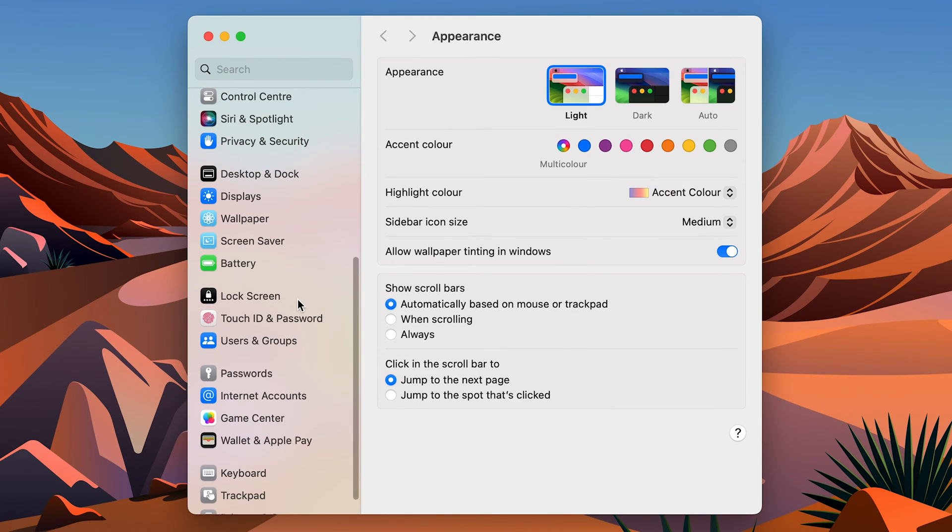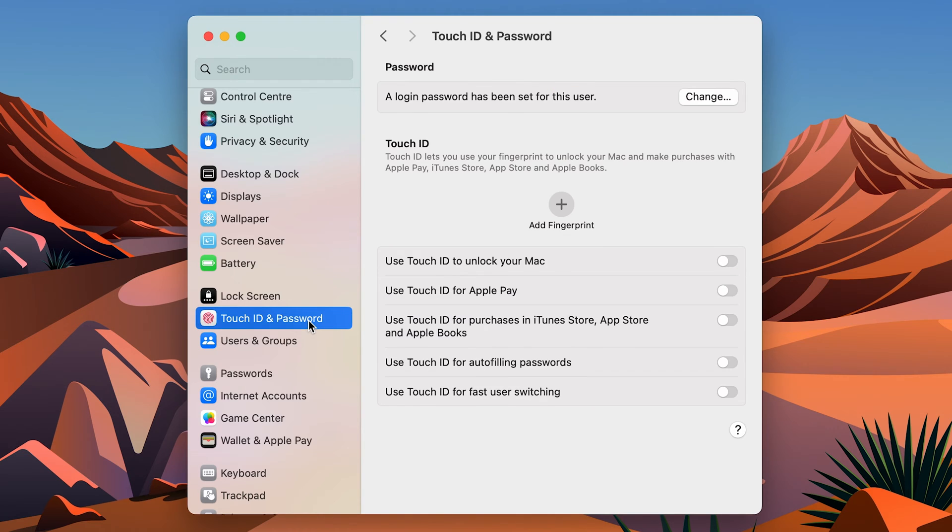This is the Settings window. On the left-hand side, go down and search for Touch ID and Password. Select that particular option and again on the right-hand side you get all the options related to Touch ID.